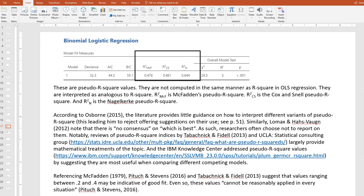According to Osborne, the literature provides little guidance on how to interpret different variants of pseudo-R-squares, leading him to reject offering suggestions on their use. Similarly, Lomax and Hahs-Vaughan note that there is no consensus on which is best. As such, researchers often choose not to report them. Referencing McFadden, Pampel and Stevens from 2016, and Tabachnick and Fidell suggested values ranging at least between 0.2 and 0.4 may be indicative of good or very good fit. Even so, these values cannot be reasonably applied in every situation.